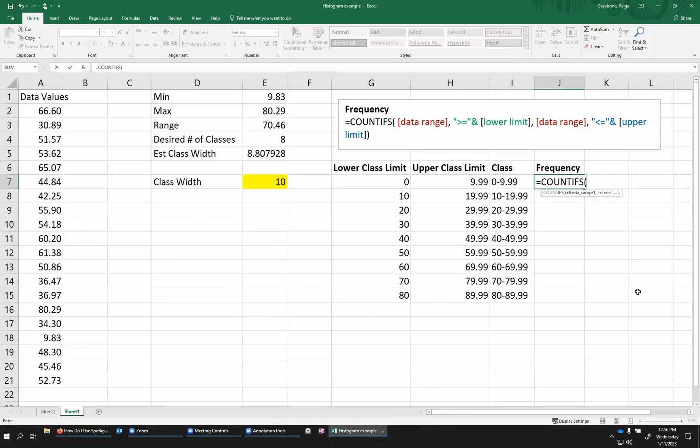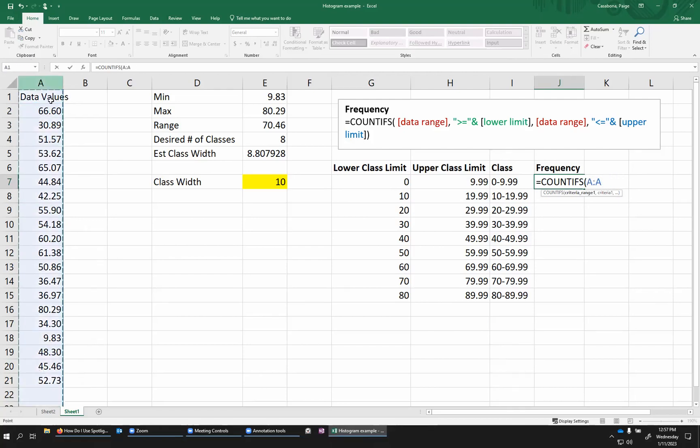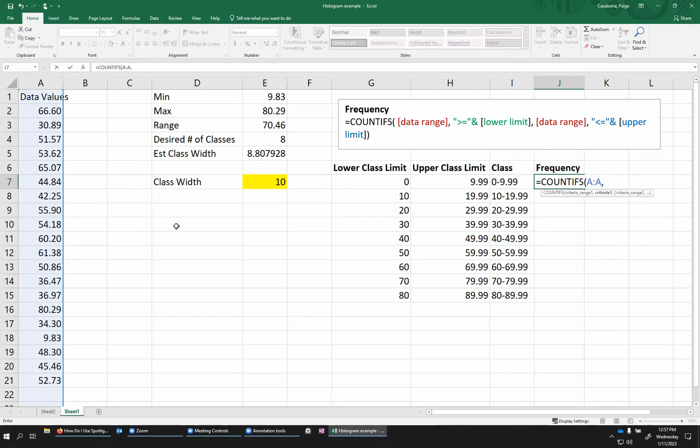The first input is going to be the range of data that I want to look at. So that's my data values. You can either highlight the specific values or in this case, you can just highlight the whole column if you want to. This should just ignore the title. So no big deal. And I'm going to put a comma. Now, Excel is asking me for criteria one. Now, the criteria, the first criteria I'm going to use is that this number has to be greater than or equal to my lower class limit.